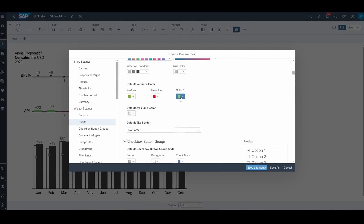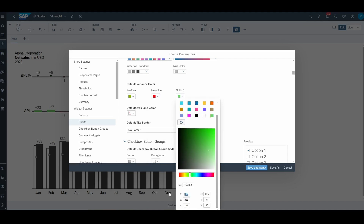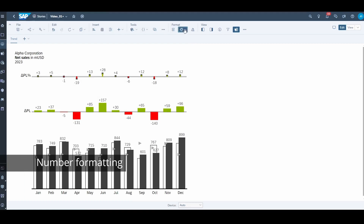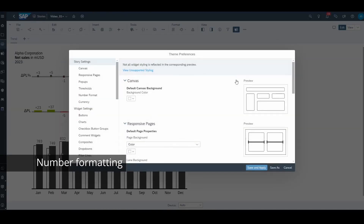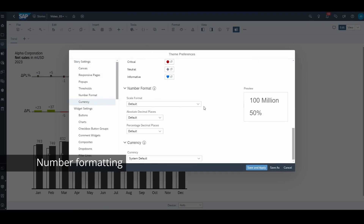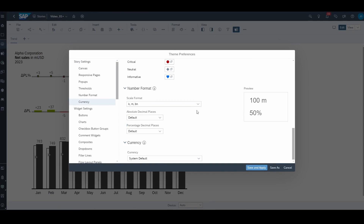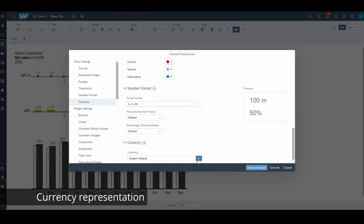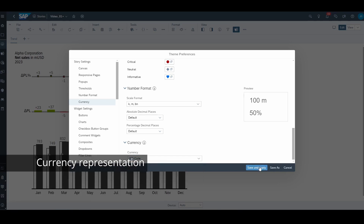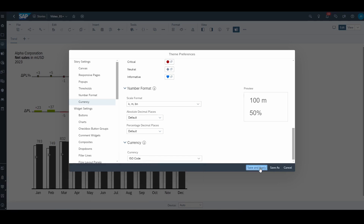Firstly, the previous color palette was not exactly the IBCS recommendation, but now it's possible to change the colors. Secondly, the number formatting options are extended to include K for thousands, M for million, and BN for billion — just like IBCS recommendations. Moreover, the currency acronyms can be shown according to the ISO standard 3-letter representation, which is again an IBCS recommendation.